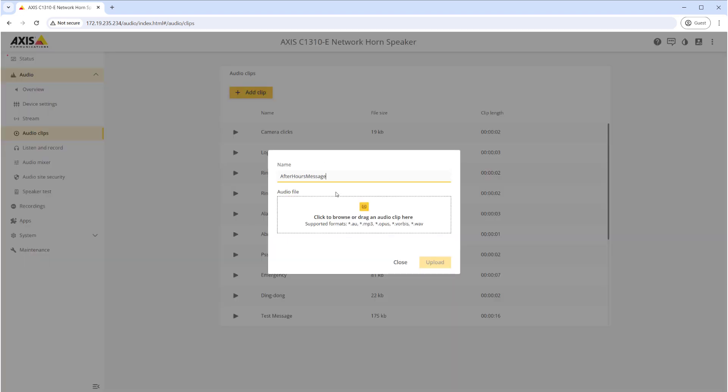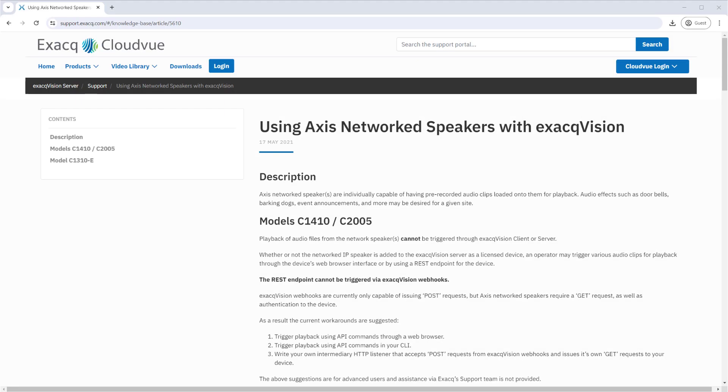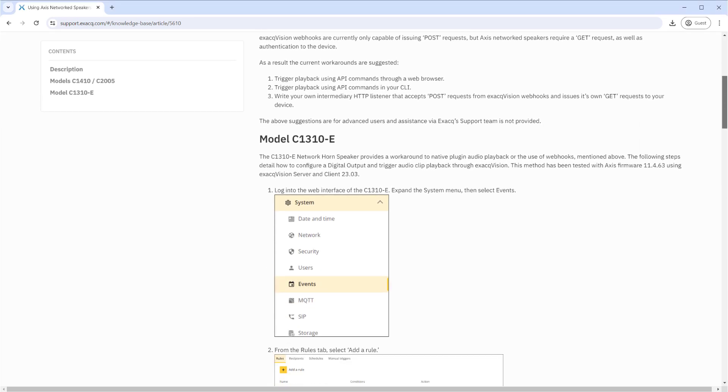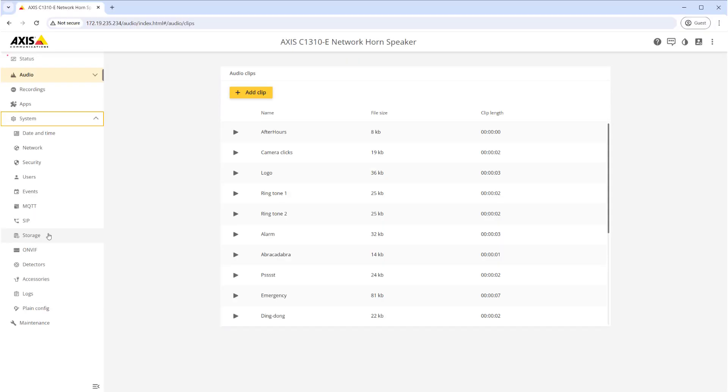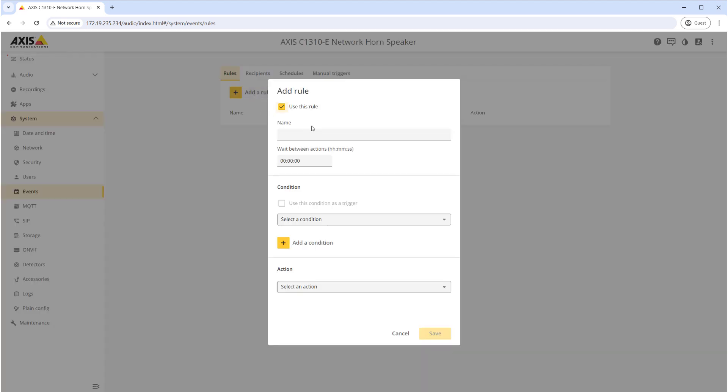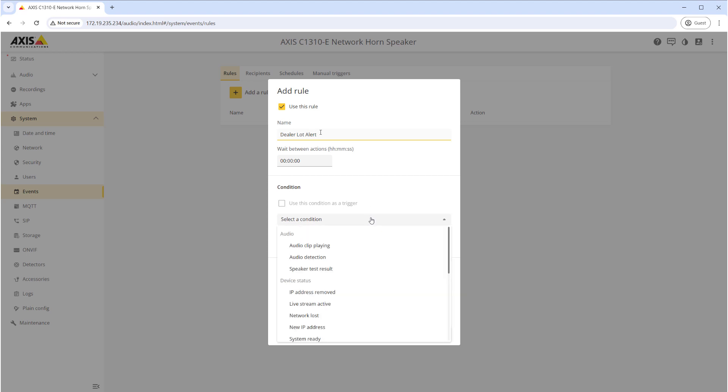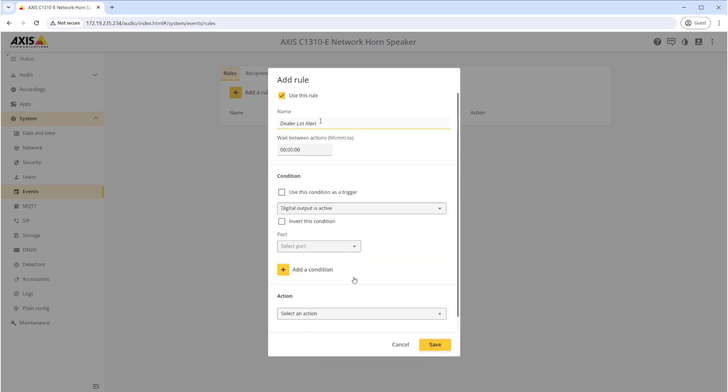We'll log into the device, open the Audio menu and select Audio Clips. Select the Add Clip button, provide an identifying name, then select and upload the clip to be stored on the device. Next, follow the steps in the support article titled 'Using Axis Network Speakers with ExacqVision' to create a rule based on a digital output. Open the System menu and select Events. Here we'll add a new rule and enter an easy to identify name such as Dealer Lot Alert. From the Condition drop-down, select Digital Output is Active and check mark 'Use this condition as a trigger.'